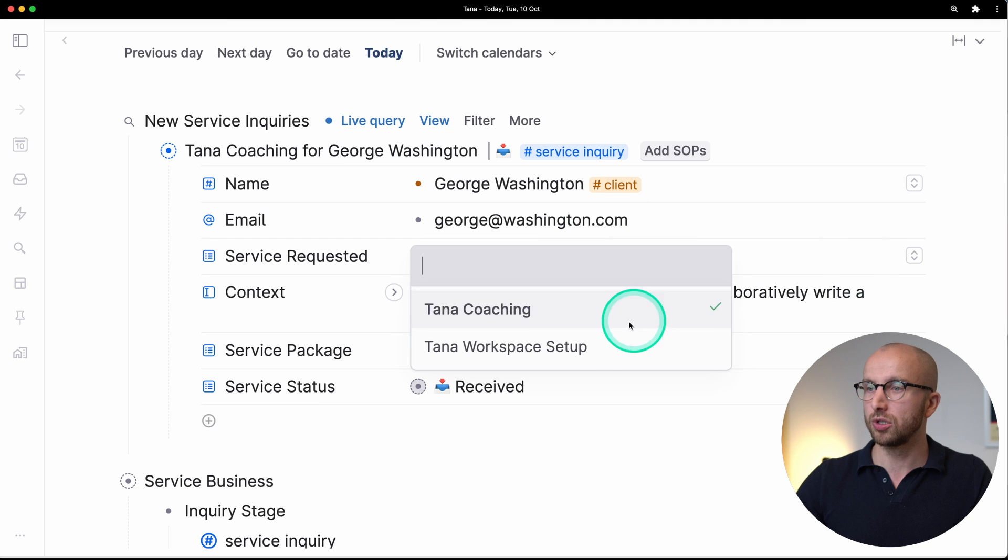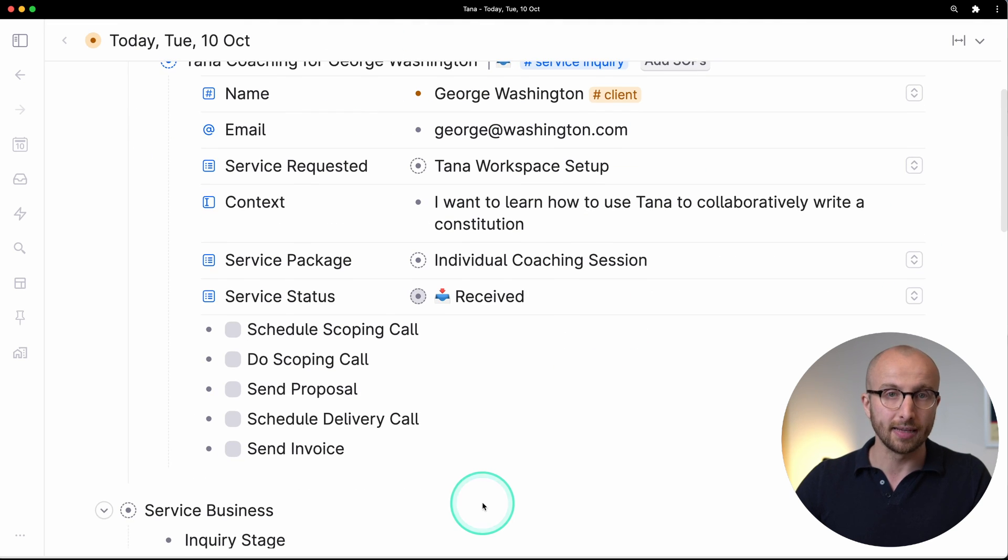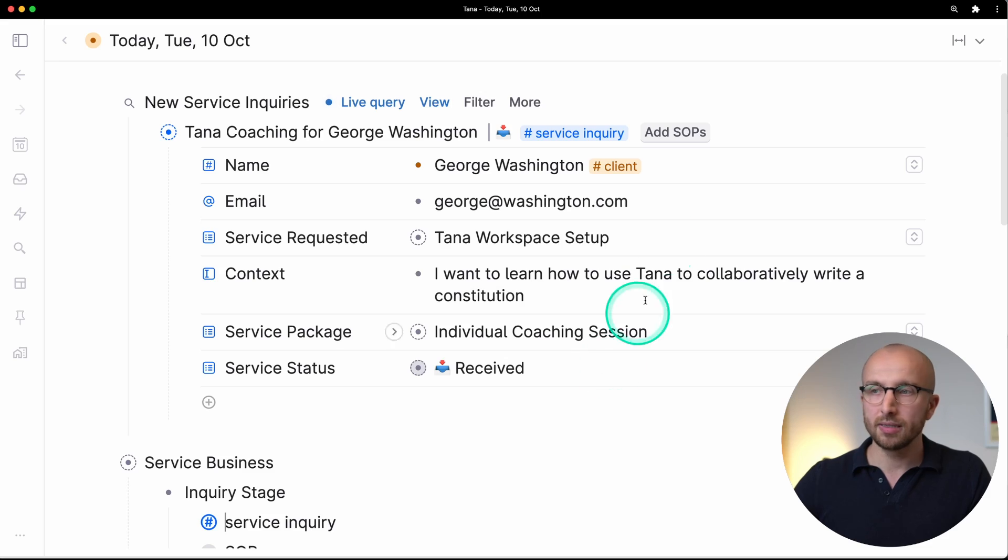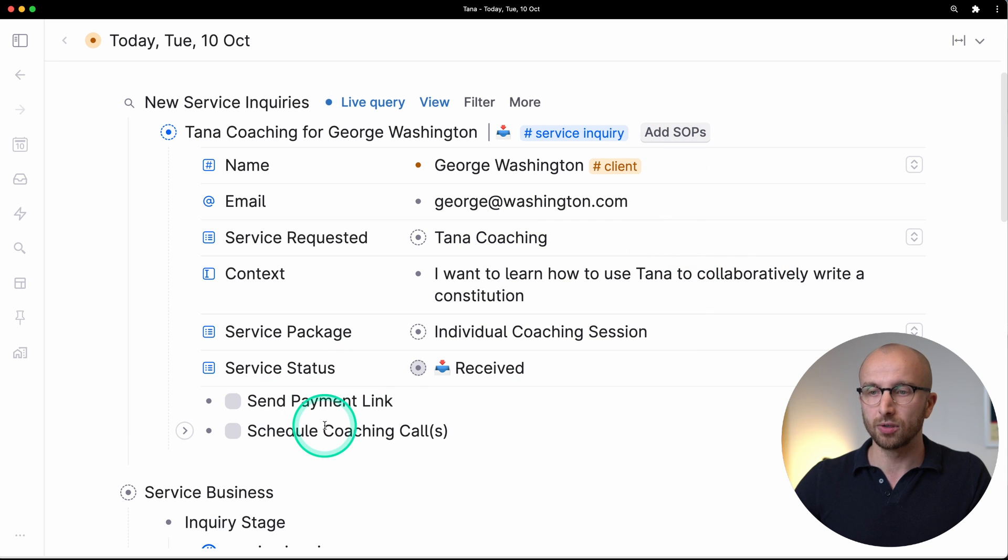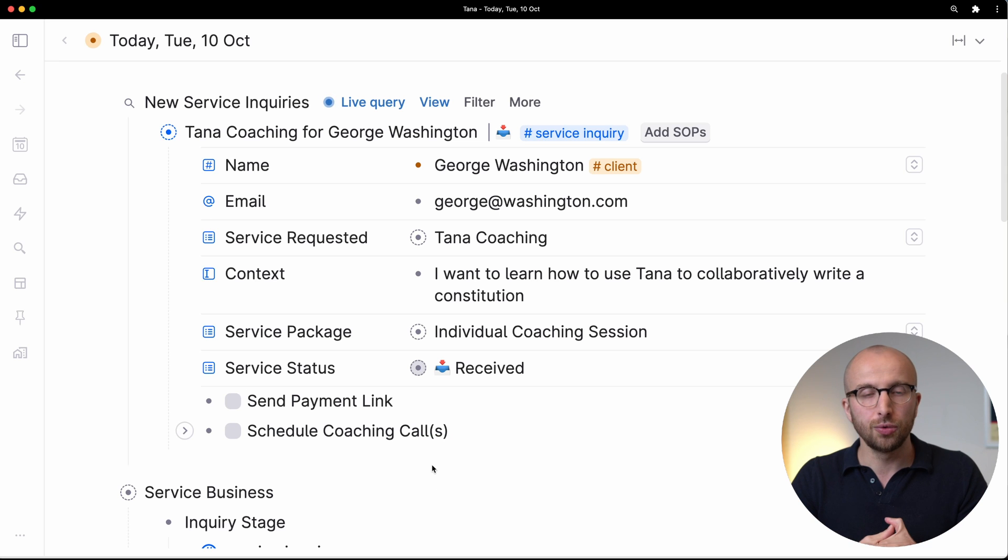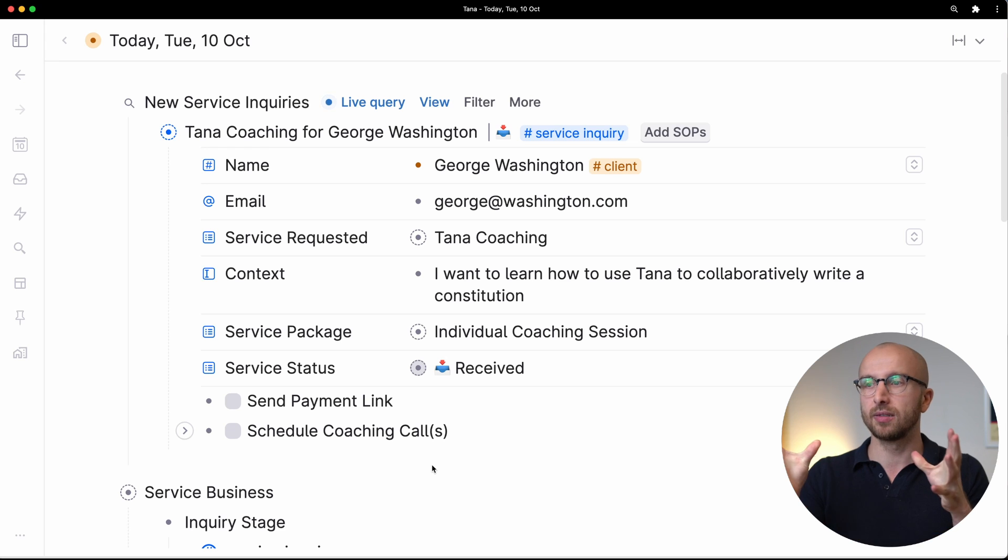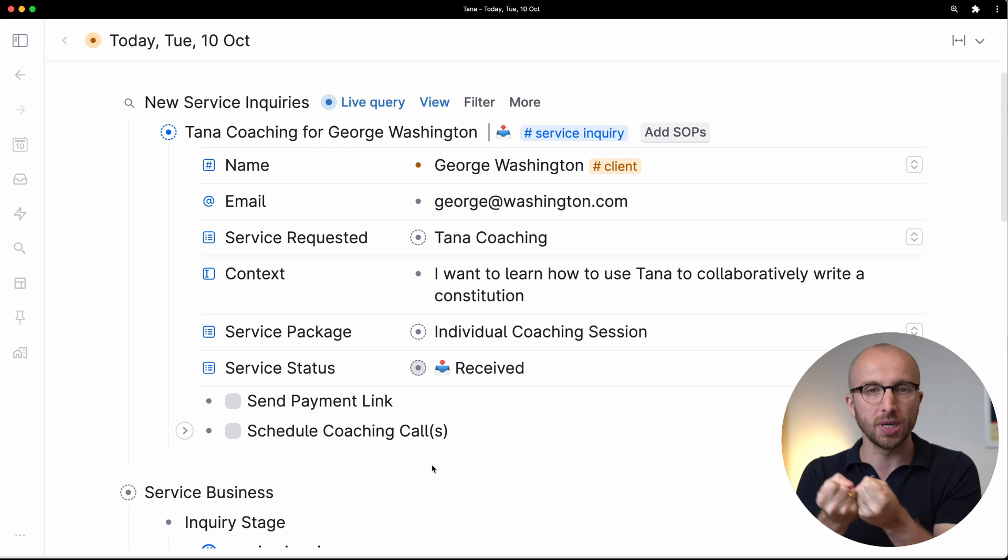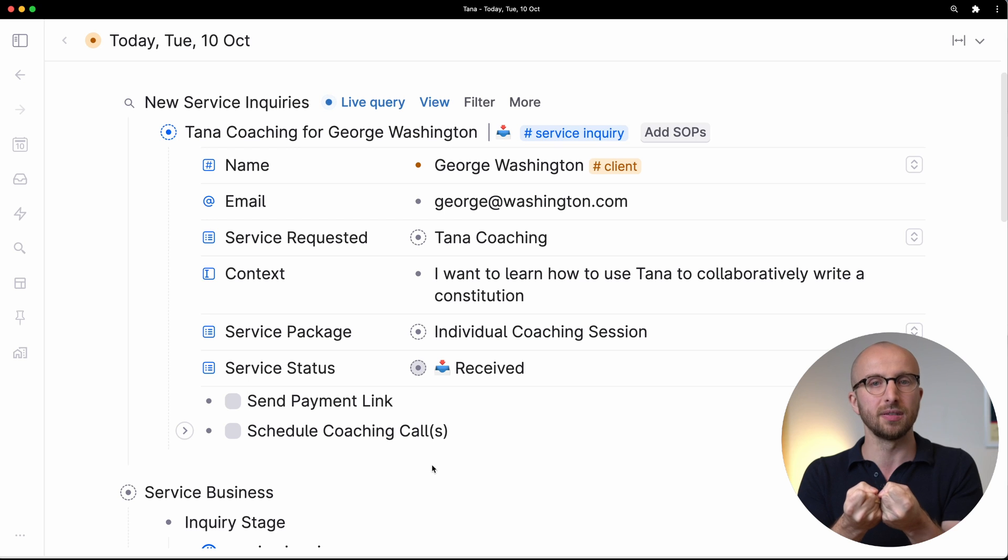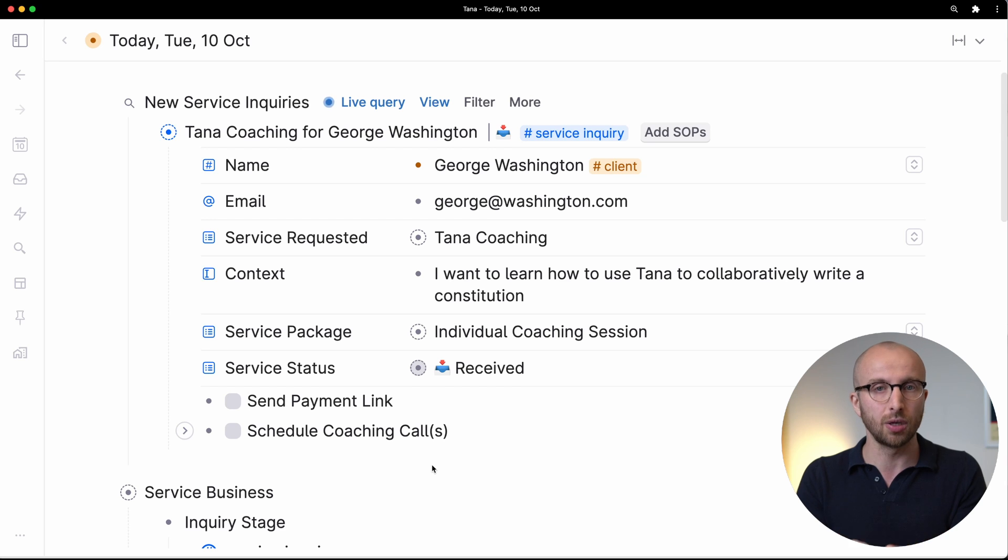We have selected service requested is Tana coaching, and if I click the add SOPs button the correct tasks are inserted. That's pretty cool. If I change this to Tana workspace setup, different set of tasks is added. So that alone can save us a lot of work. We have one thing service inquiry and depending on what the status of a specific field is, we can add different types of SOPs. That's really powerful. Now let's stay with the coaching example. We've added the SOPs here but we also want to create coaching calls and make this an actual project.